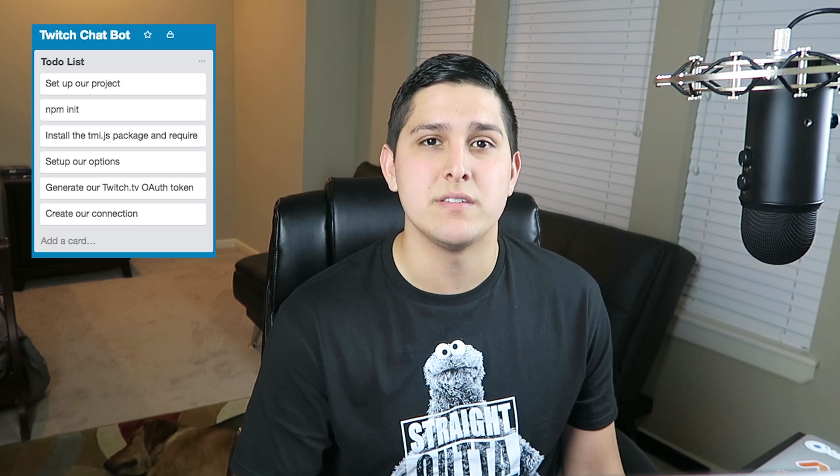Next we'll set up options, which is just basic information to get us connected. Then we'll generate our Twitch OAuth token — pretty simple, just make sure you have an active Twitch account. Then we'll create our connection by passing our options into the client function. After that, all we have to do is add event listeners and write our logic for the bot. That's where the fun part starts.